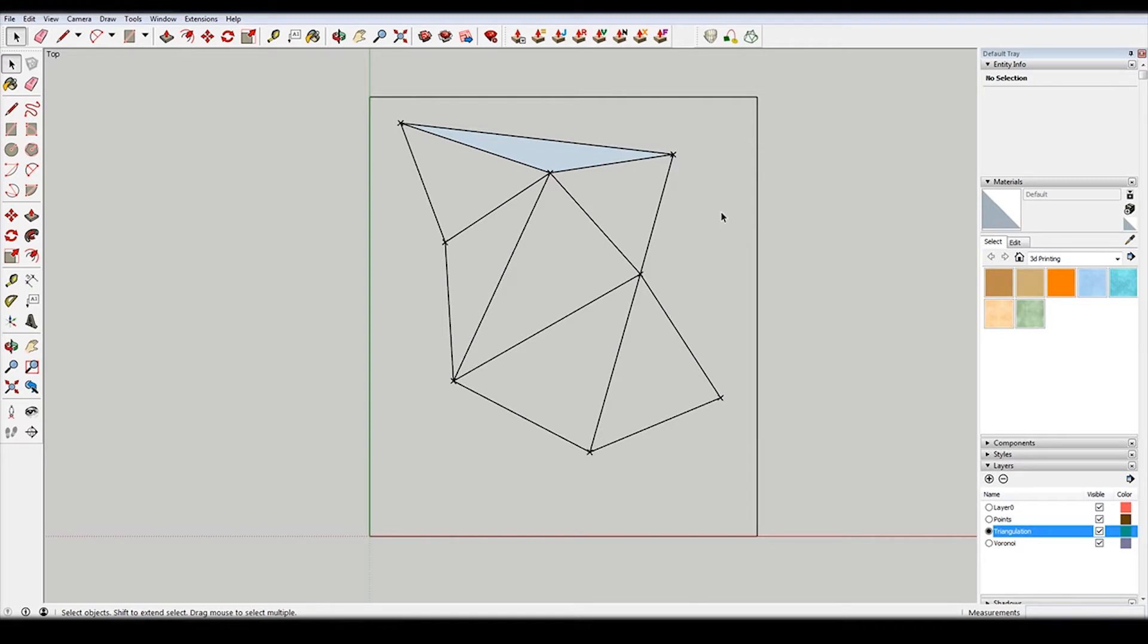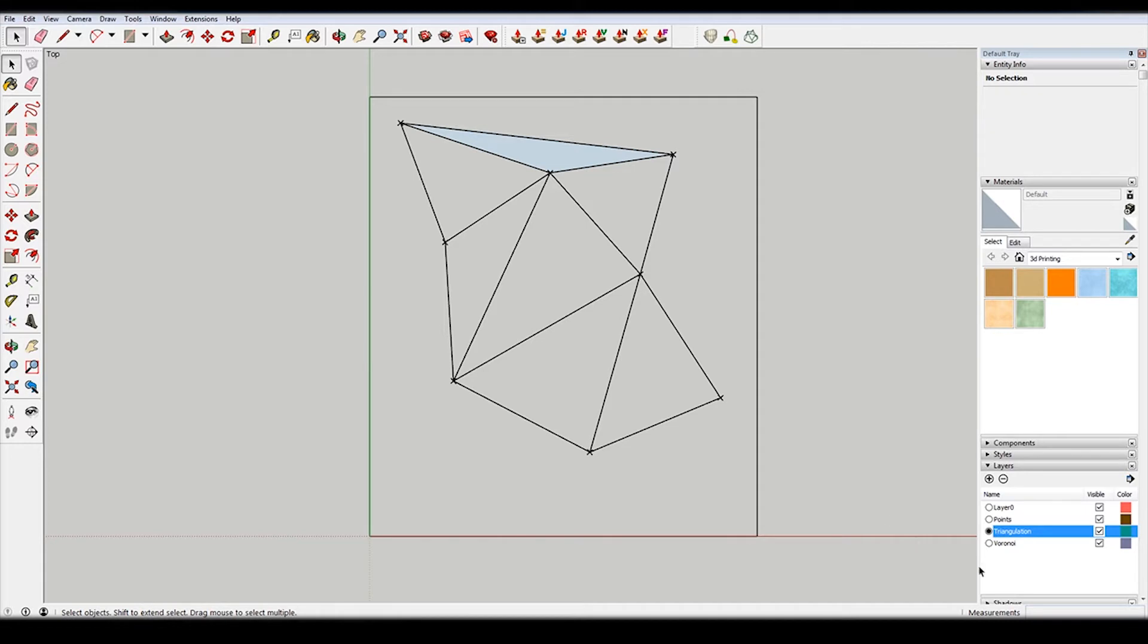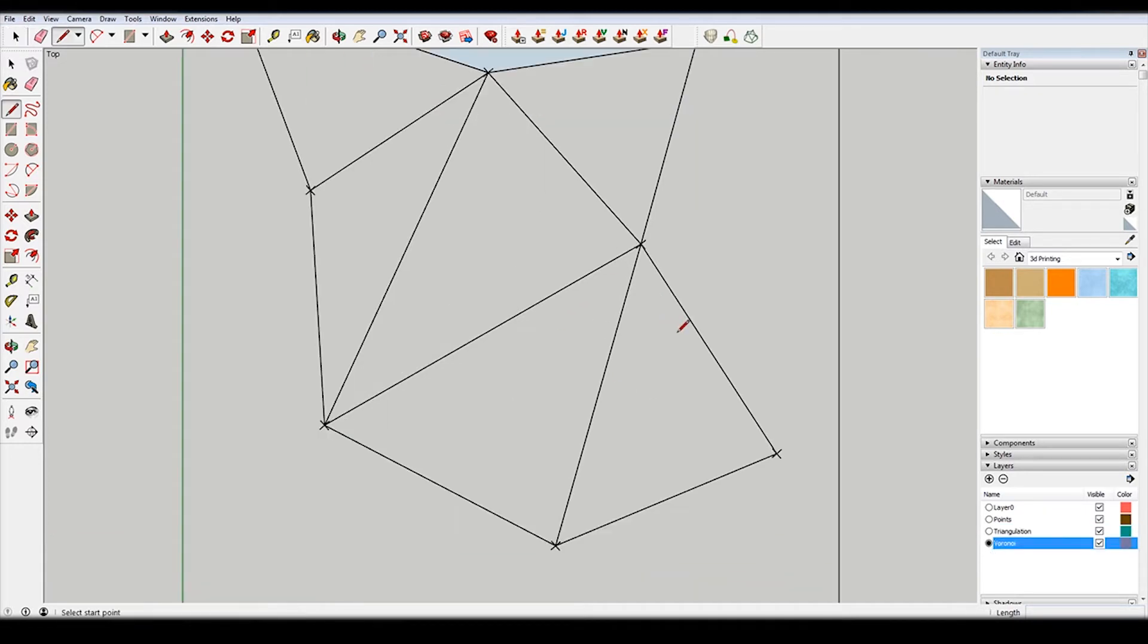So this is sort of the fundamental part of having one of these diagrams. You have your points, and then you have the triangulation. And then from there, what you need to do is you need to find the midpoint. SketchUp does that super easily. And then essentially connect all those midpoints.